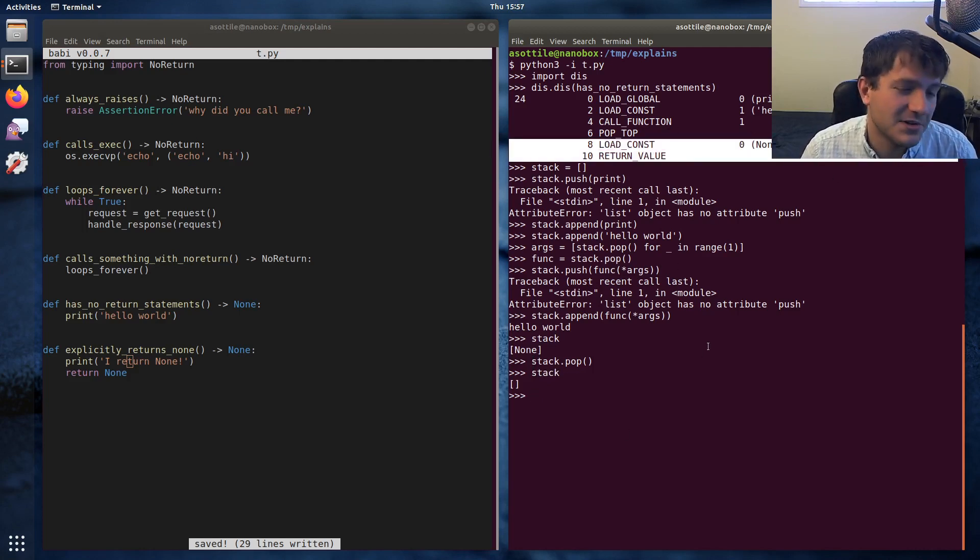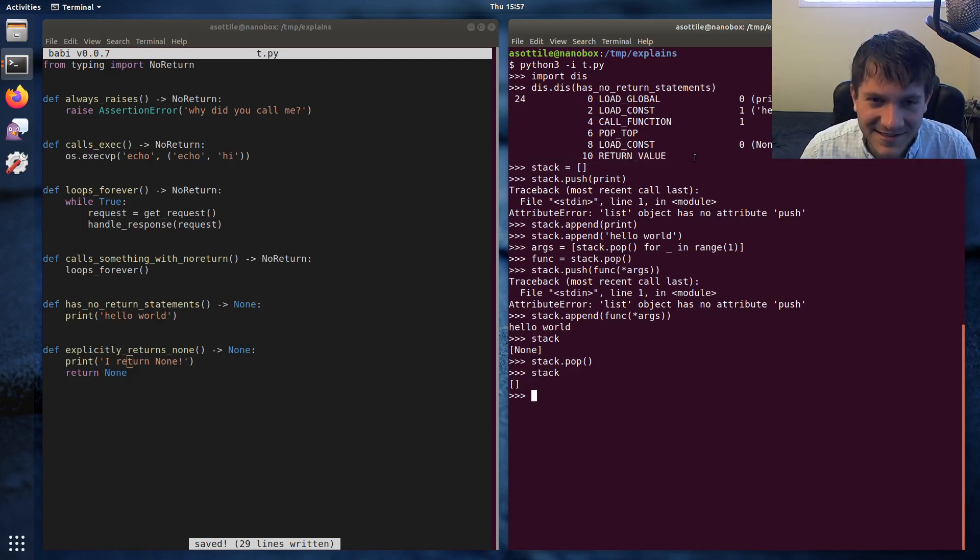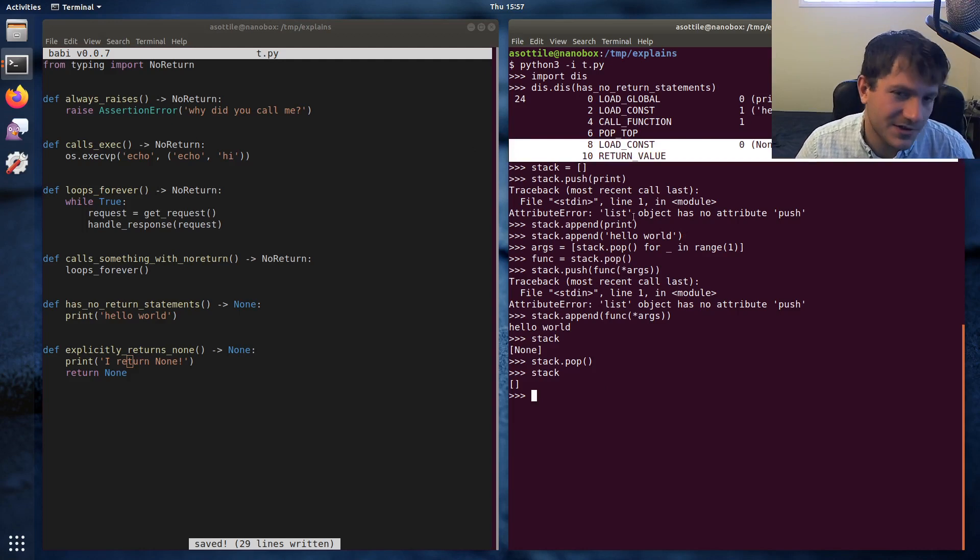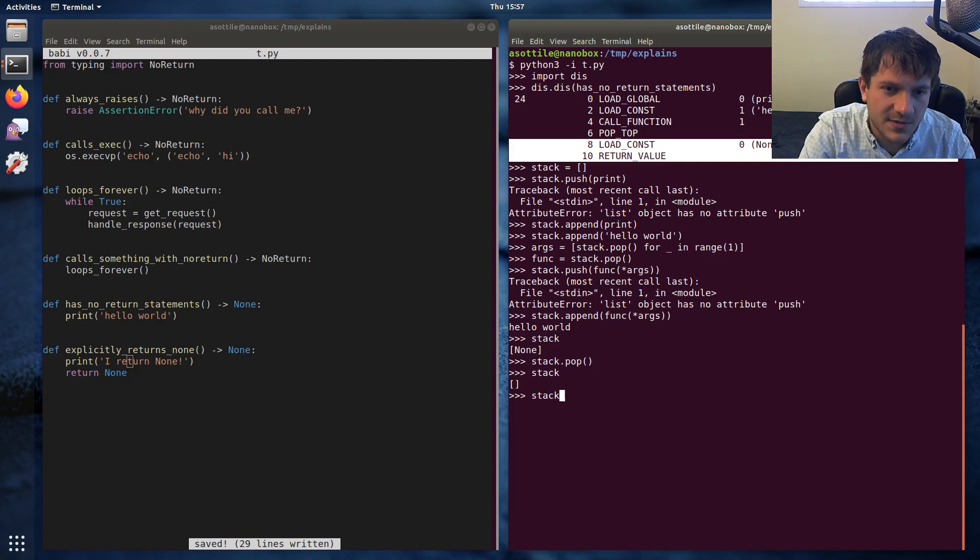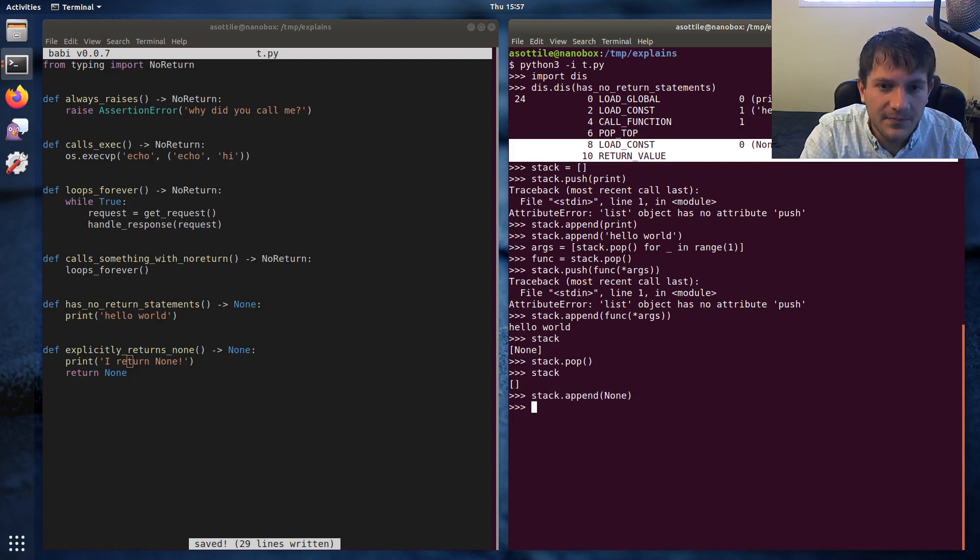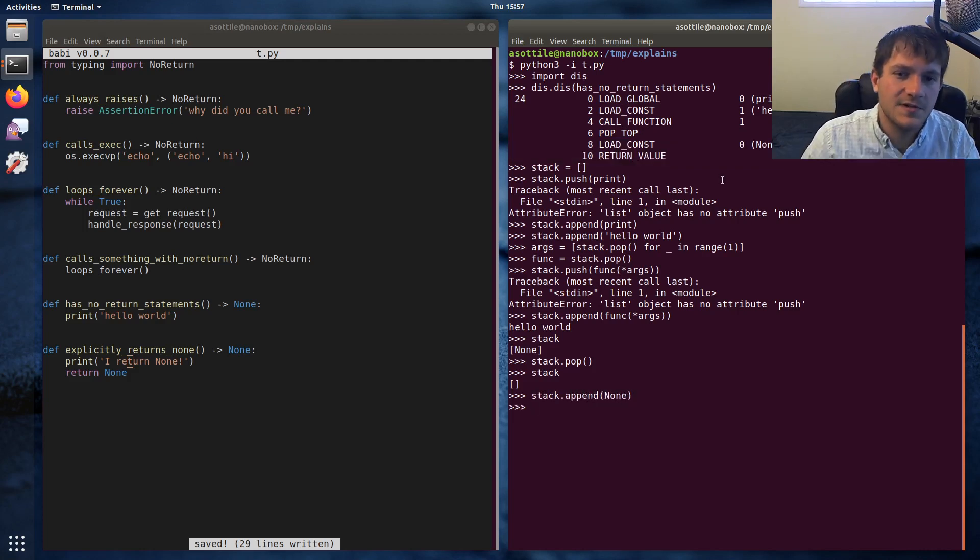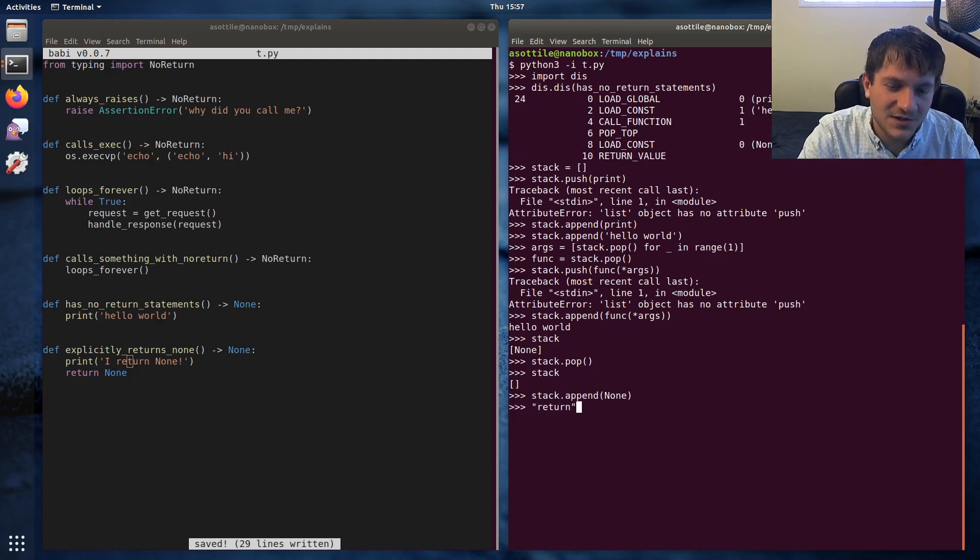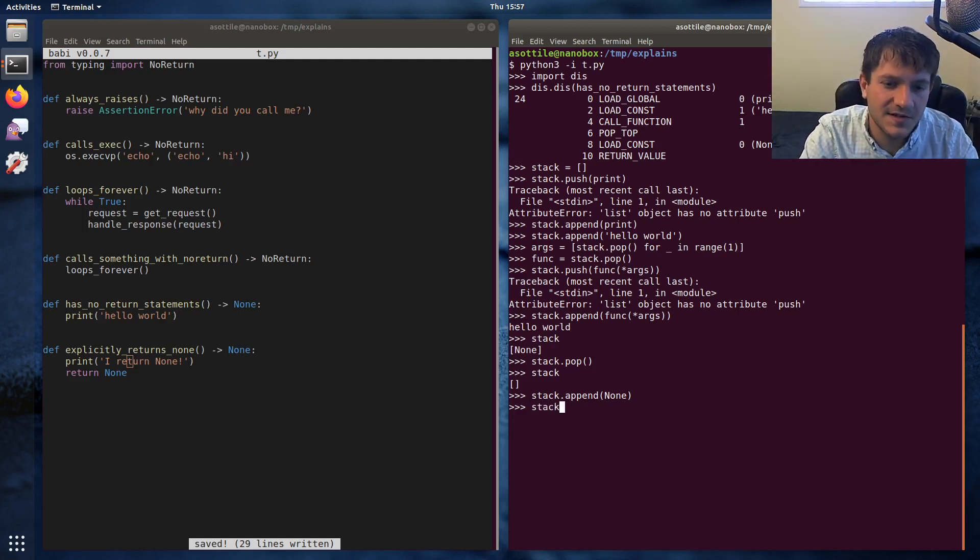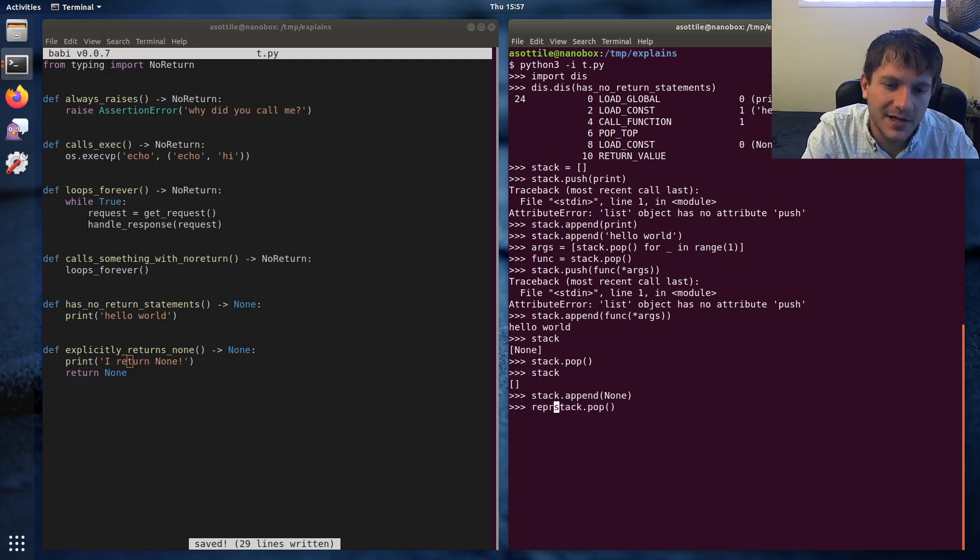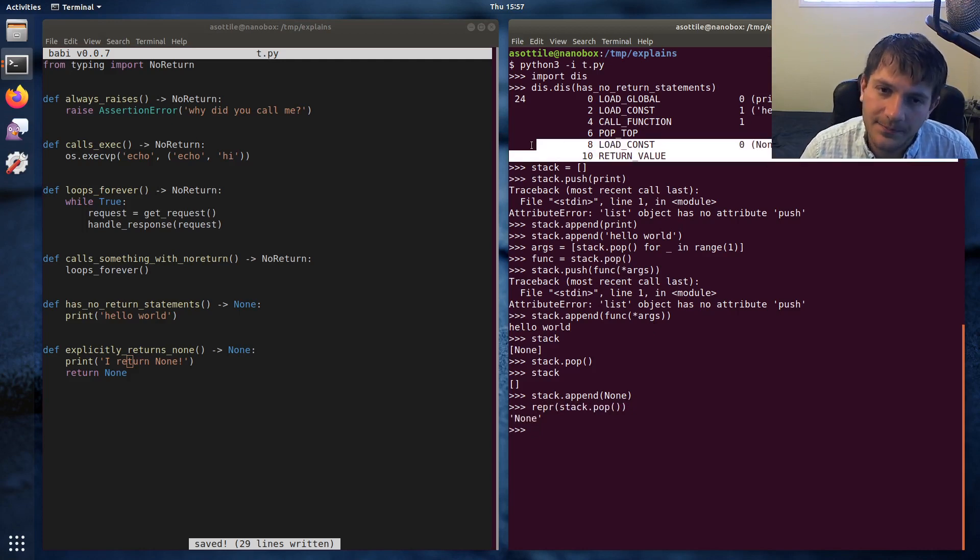And the last thing it does, and this is the implicit return None, this is kind of the magic that I wanted to explain—you can ignore all the rest of it if you get nothing else, this is the important part—that a function without a return statement will implicitly return None. So the last thing it does is it loads the constant, so that's something like stack.append the constant None, and then return_value. So this is you know like return, but you can't just do return at an interactive prompt. So it essentially does stack.pop and then returns that value back.